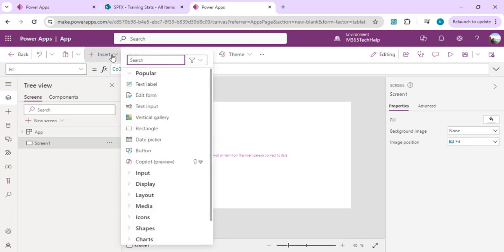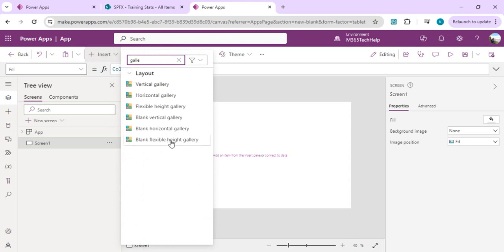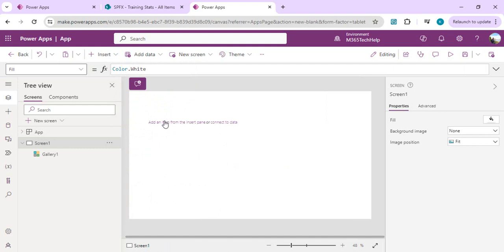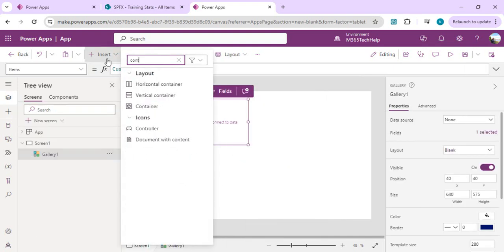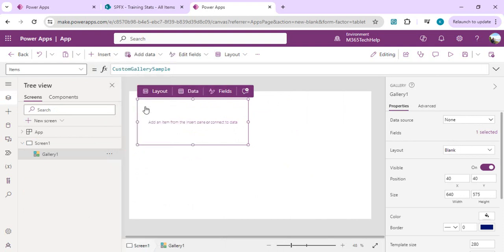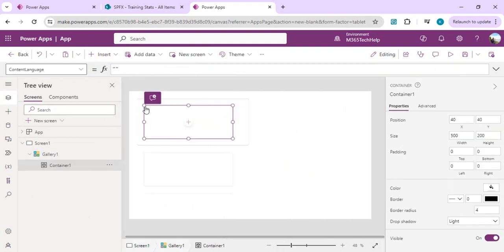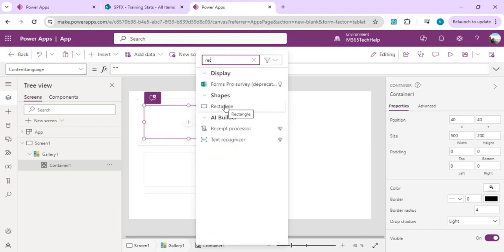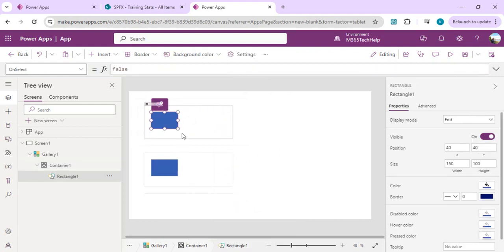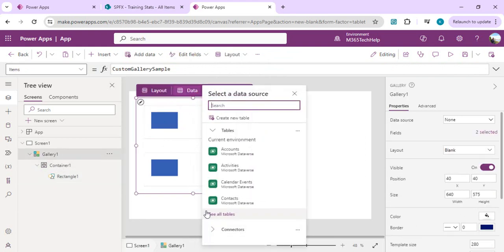I'll start with a blank page design and add a gallery. I'll click on Insert, search for gallery, and choose the blank flexible height gallery. Inside this gallery I'll click to add an item, then insert a container, and inside that container I'll add a rectangle control so we can use it as a bar for our horizontal stack chart.